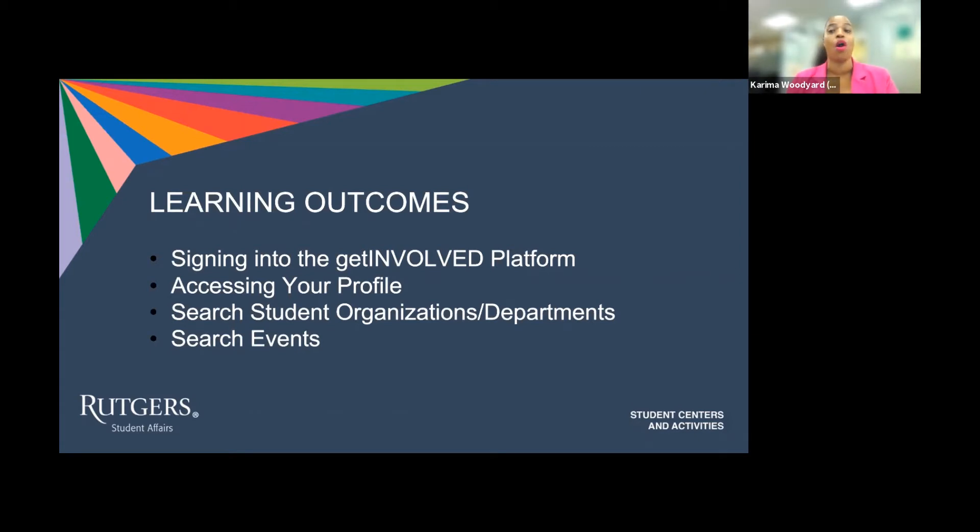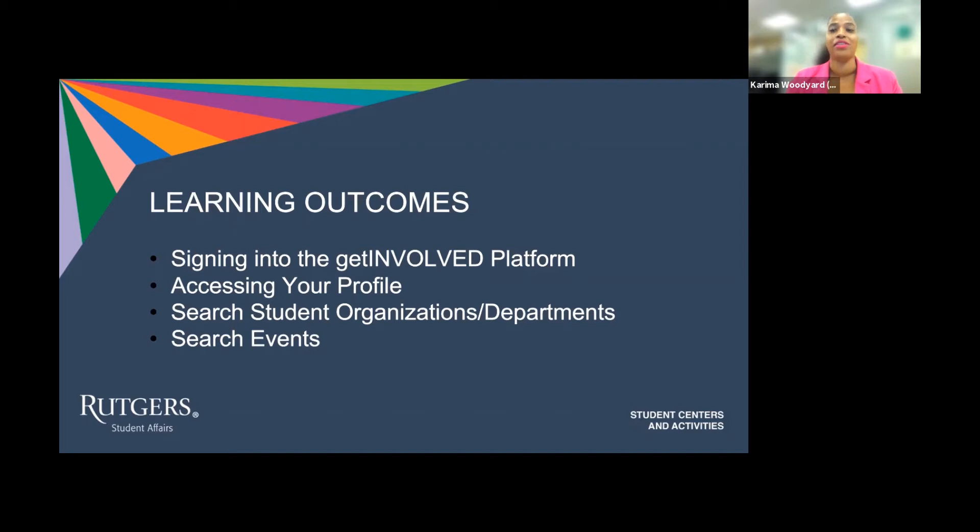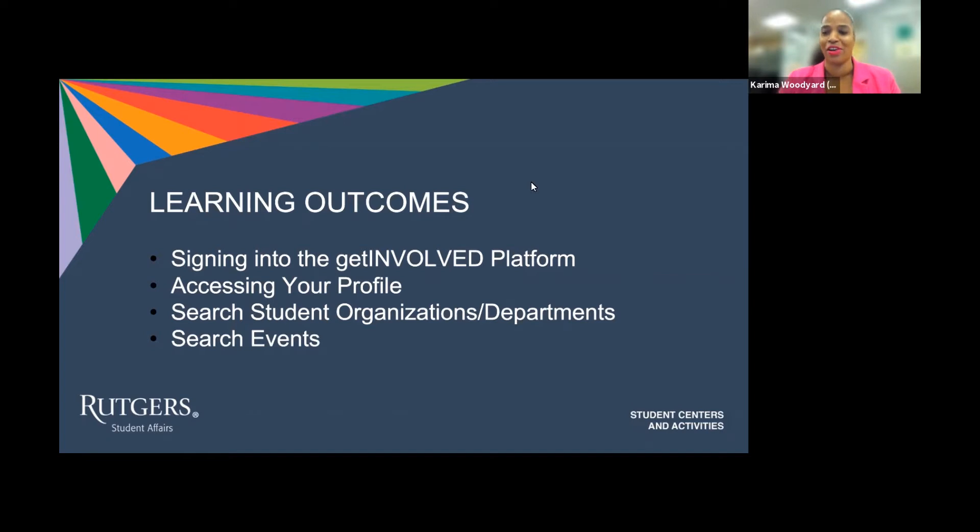Today during our Get Involved Training Series, Volume 1, you will learn how to sign on to the Get Involved Platform, how to access your profile, and how to search for events and organizations, departments. So let's get started.